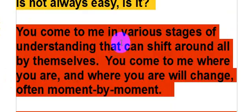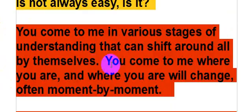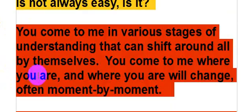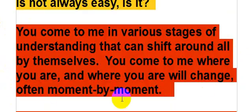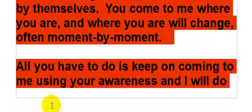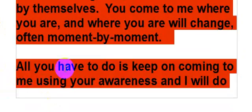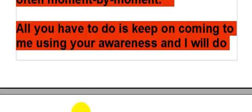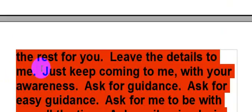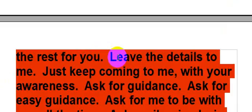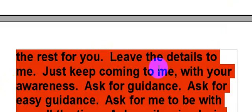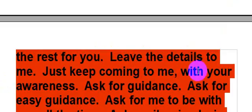You come to me in various stages of understanding that can shift around all by themselves. You come to me where you are, and where you are will change, often moment by moment. All you have to do is keep on coming to me using your awareness, and I will do the rest for you. Leave the details to me. Just keep coming to me with your awareness.